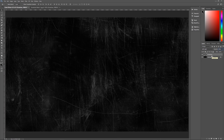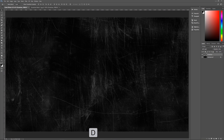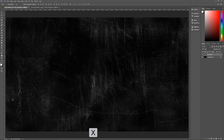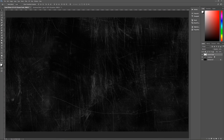We now have everything done for our chalkboard foreground and background, but it doesn't look exactly right — it's missing the erased chalk on top. So first set foreground and background to their defaults by hitting D on the keyboard, then flip them by hitting X to make the foreground white. Create a brand new layer in the layers palette and name it 'erased chalk' so we can find it later.